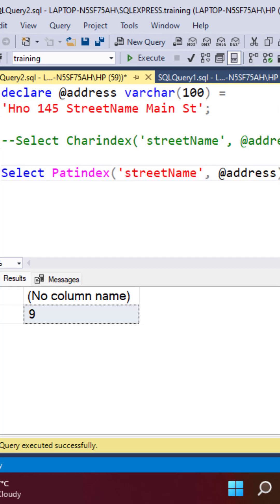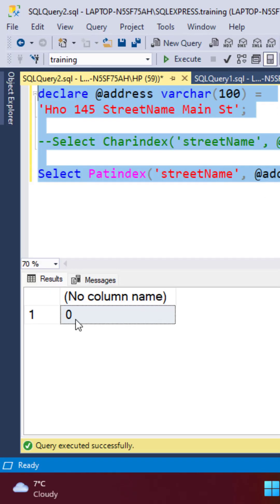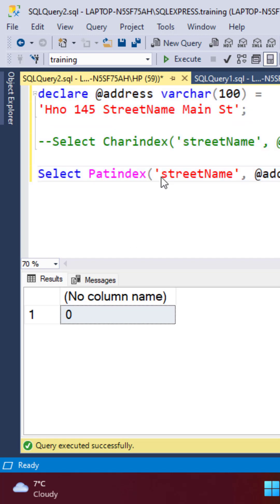We can try to execute this PATINDEX query. We get the result as 0, which means there are no matches, but this is not true. This is because the PATINDEX function expects us to pass a search pattern, which means we have to enclose this within percent signs.